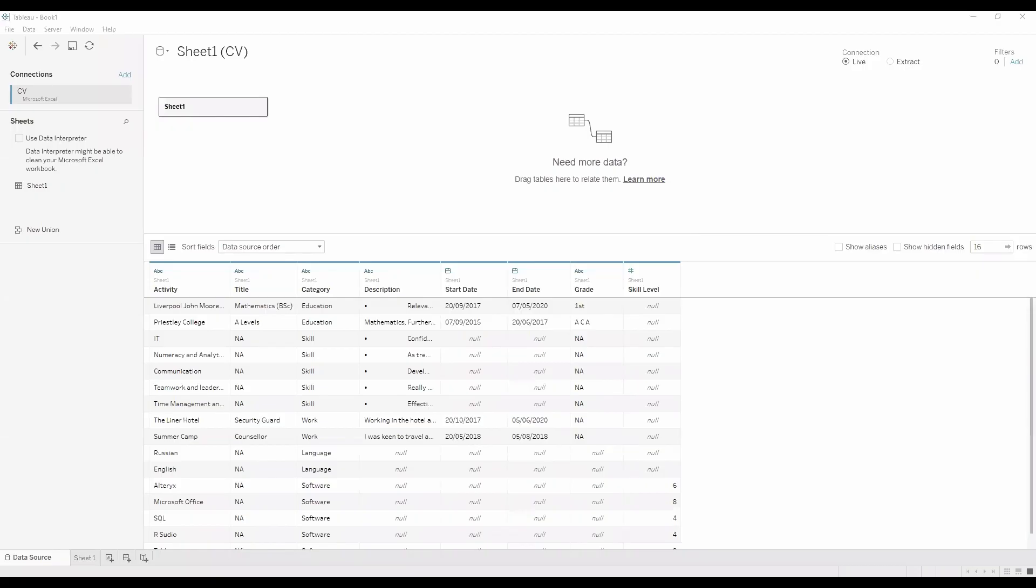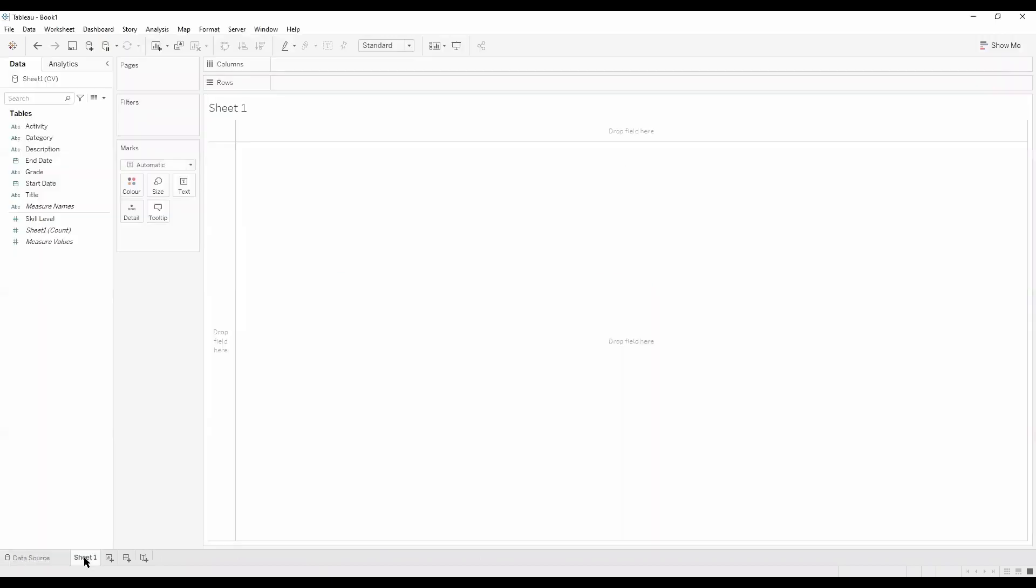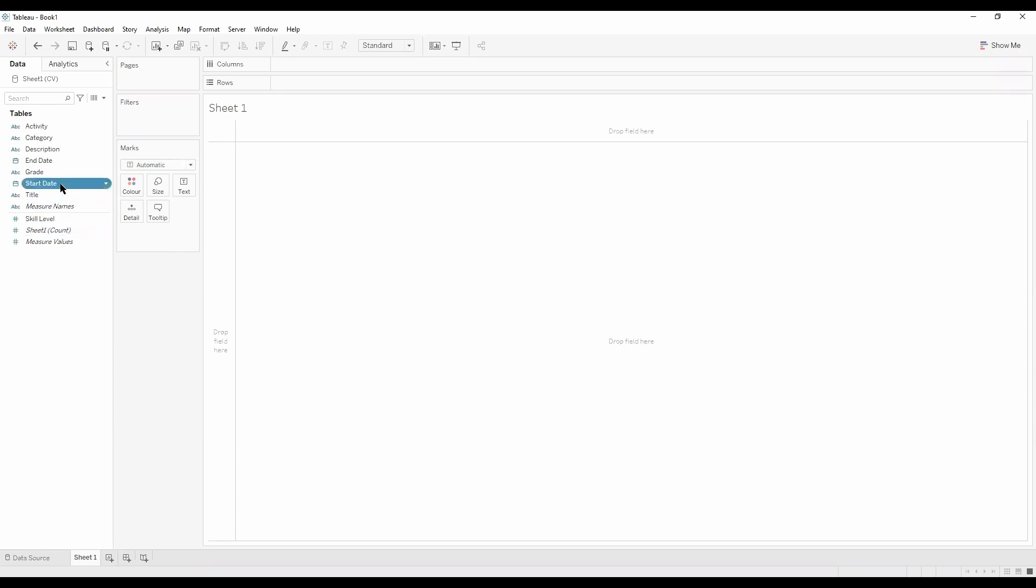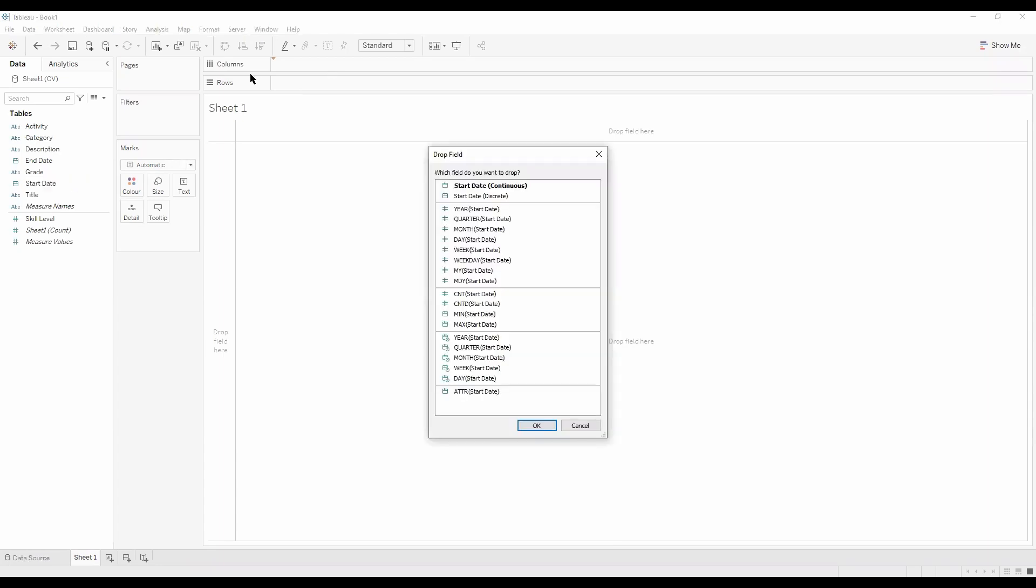Okay, so we've got our structured data. Now if we go into our sheet, we can drag start date into our columns. Just right click on start date, drag and drop it to columns. We want month start date as a measure.